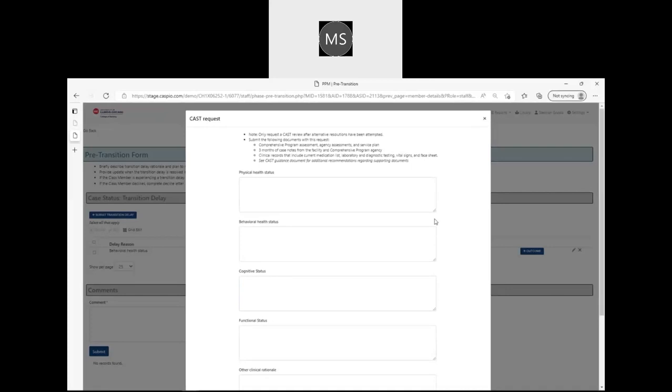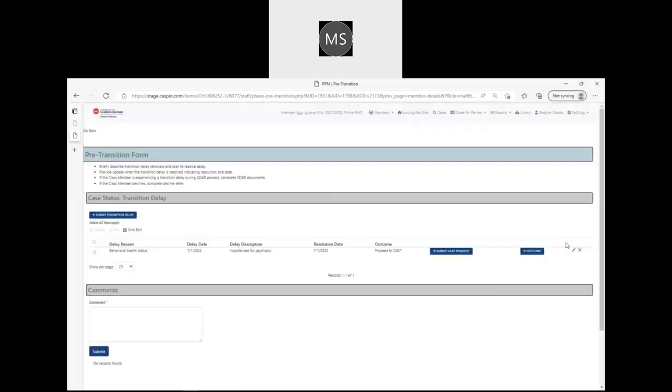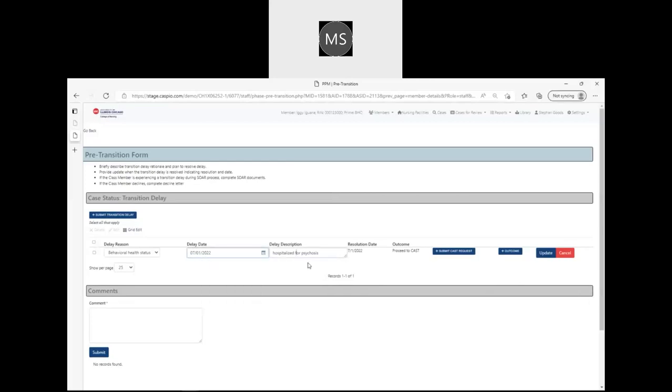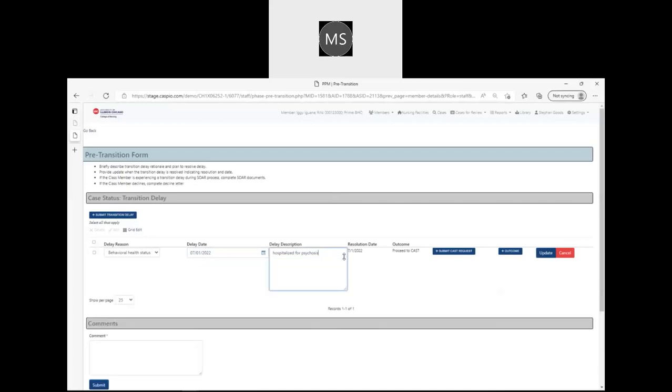As noticed previously, you are able to edit any issues that need to be fixed here. Let's say I entered the wrong date of the delay or I have additional information regarding the delay, and I'm able to extend the box here if I need more information.